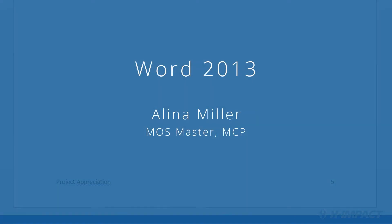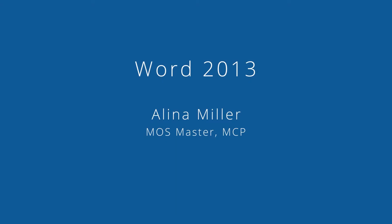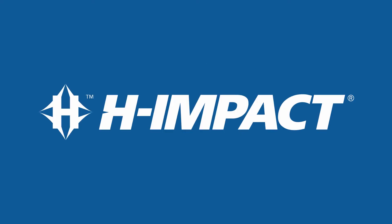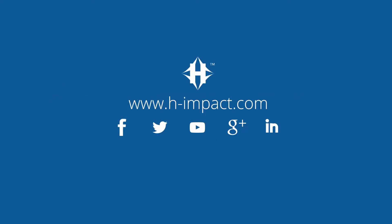That's all of it. In summary, today we were able to add a footer to a Word 2013 document while ensuring the first page had a different footer than the remaining pages. We used the different first page option to accomplish this. Again, my name is Alina Miller. Thank you for watching and I hope you enjoyed this training tutorial from himpact.com.